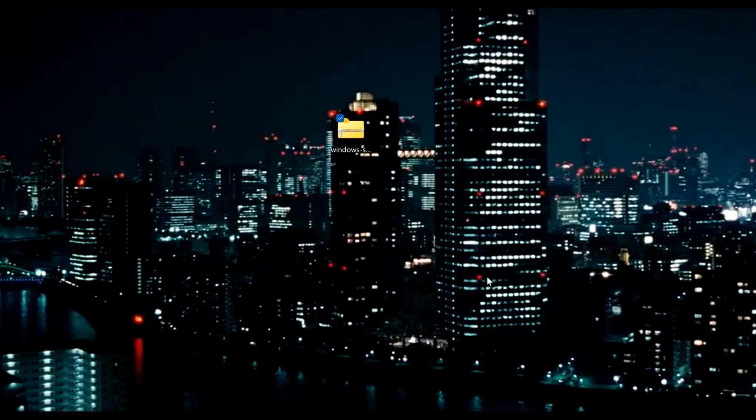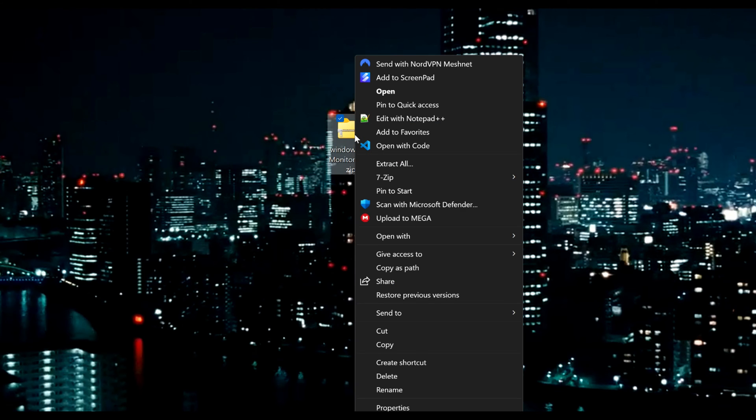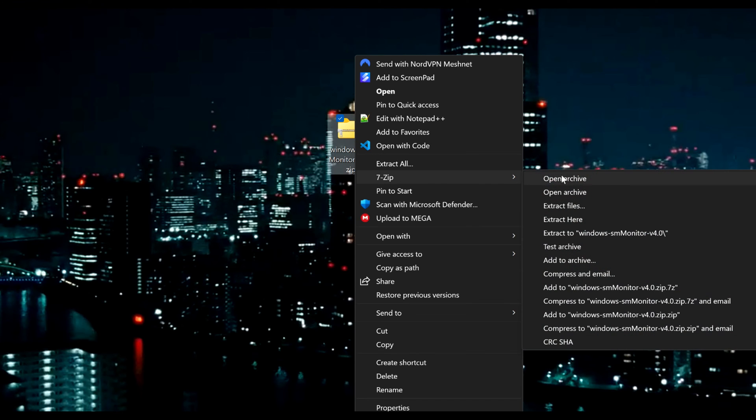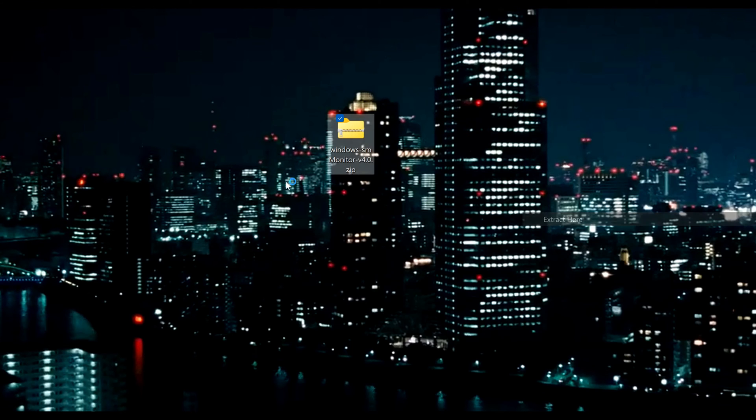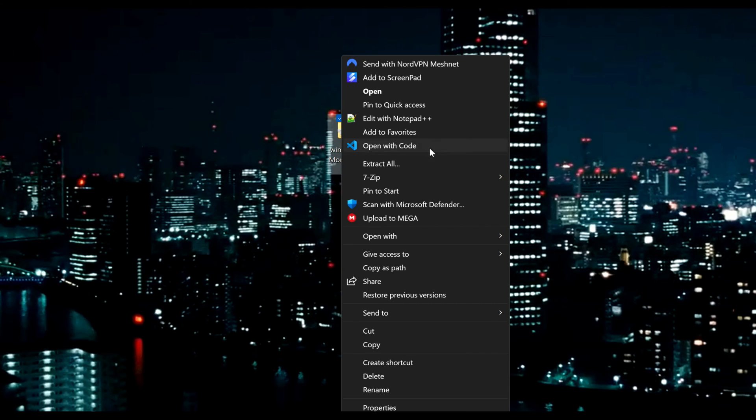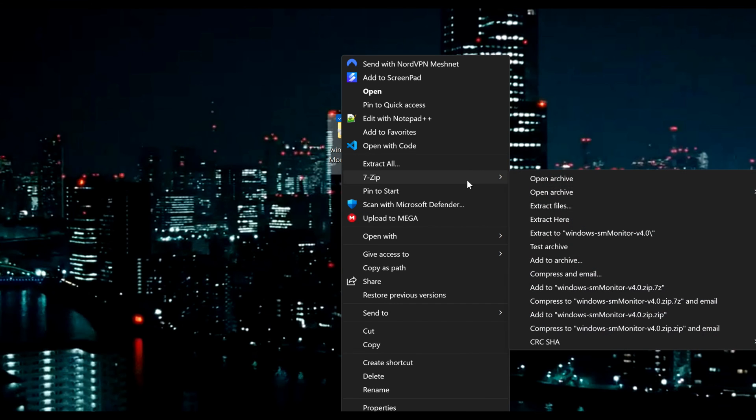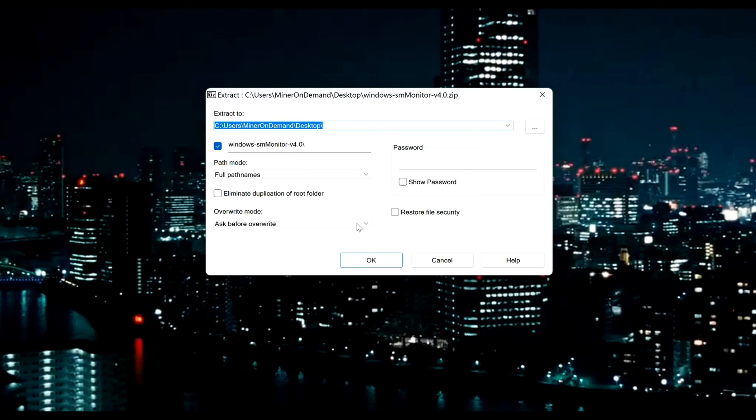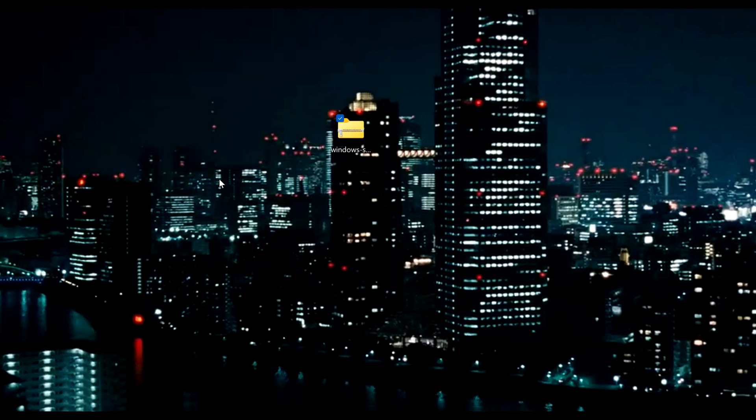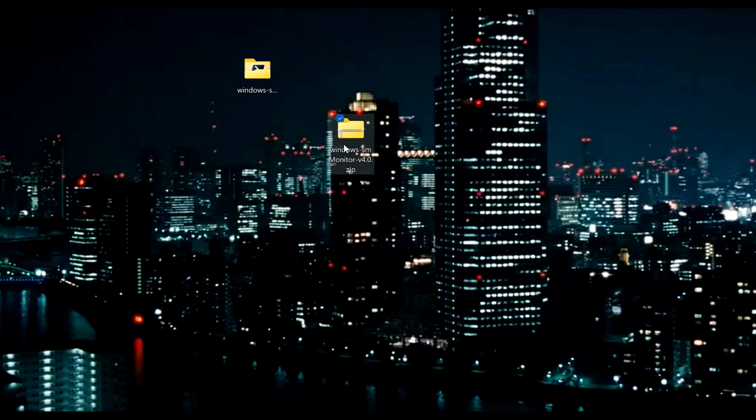Once you download the folder from the official repo you will need to extract the files. So I'm going to extract it here. And now I have a folder in my files.